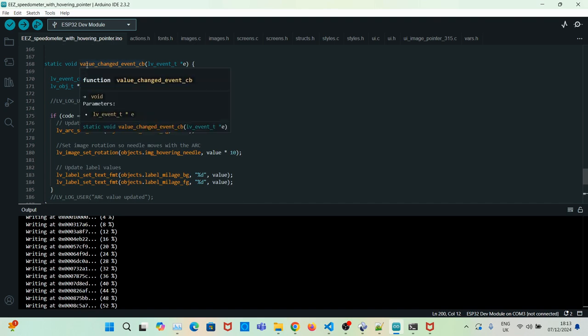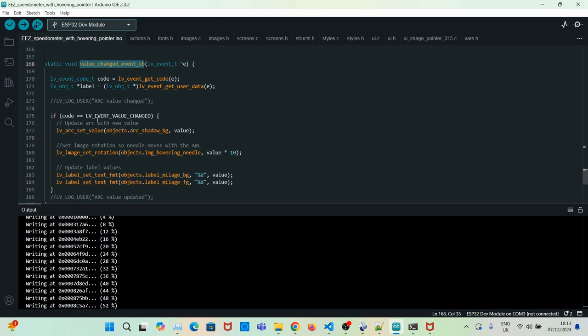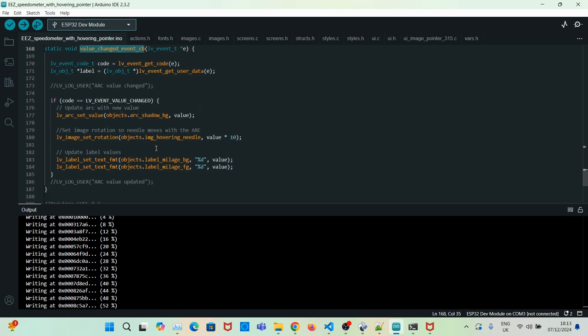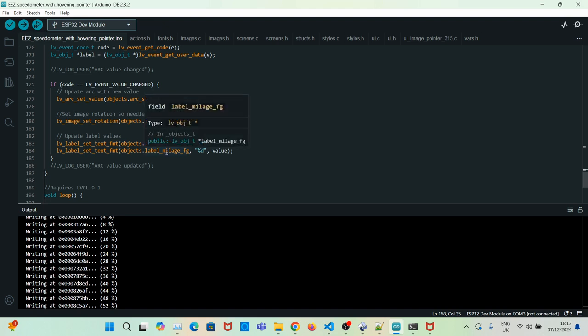And that's it really. If you click on upload now, you'll see the final result.